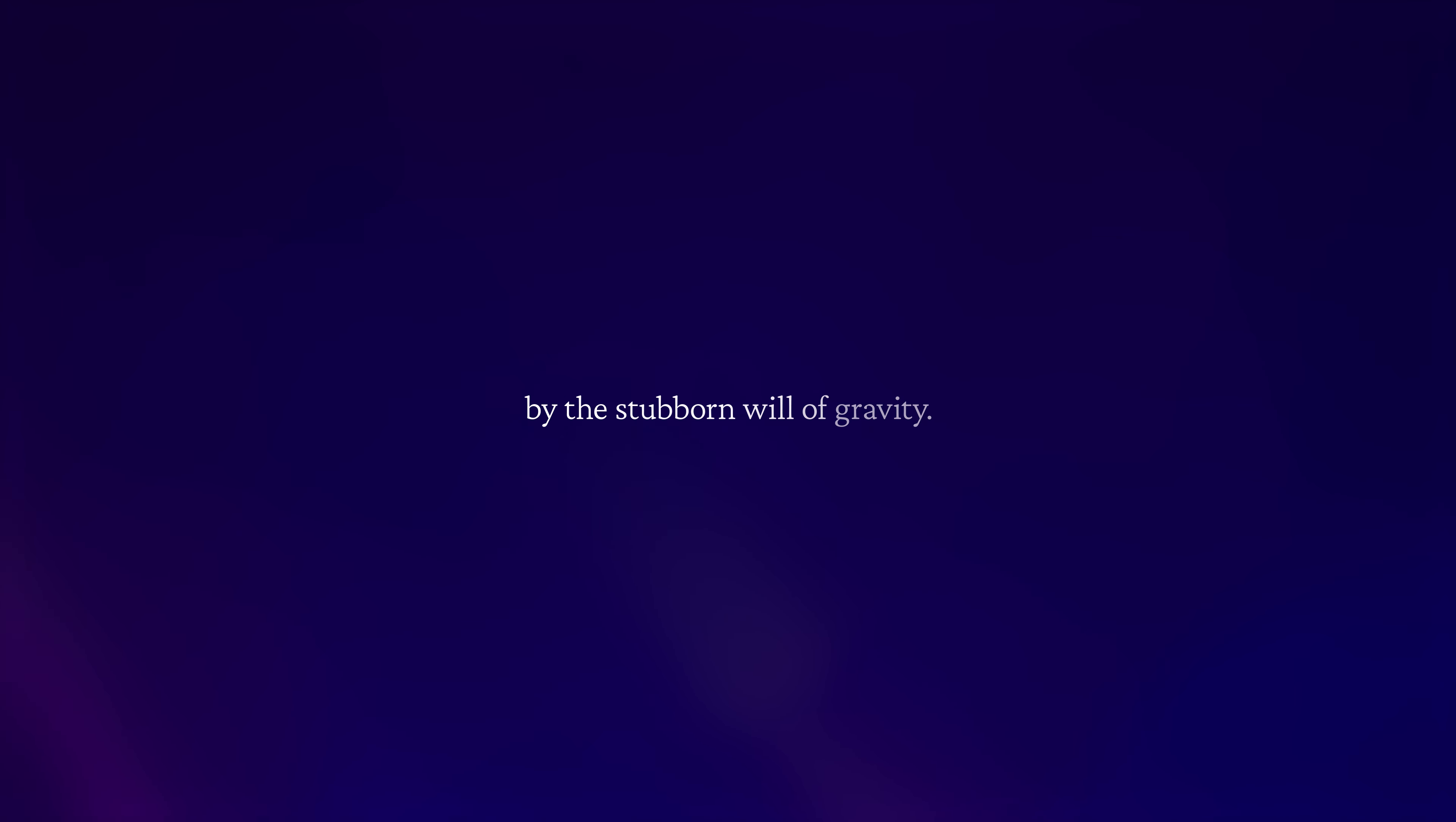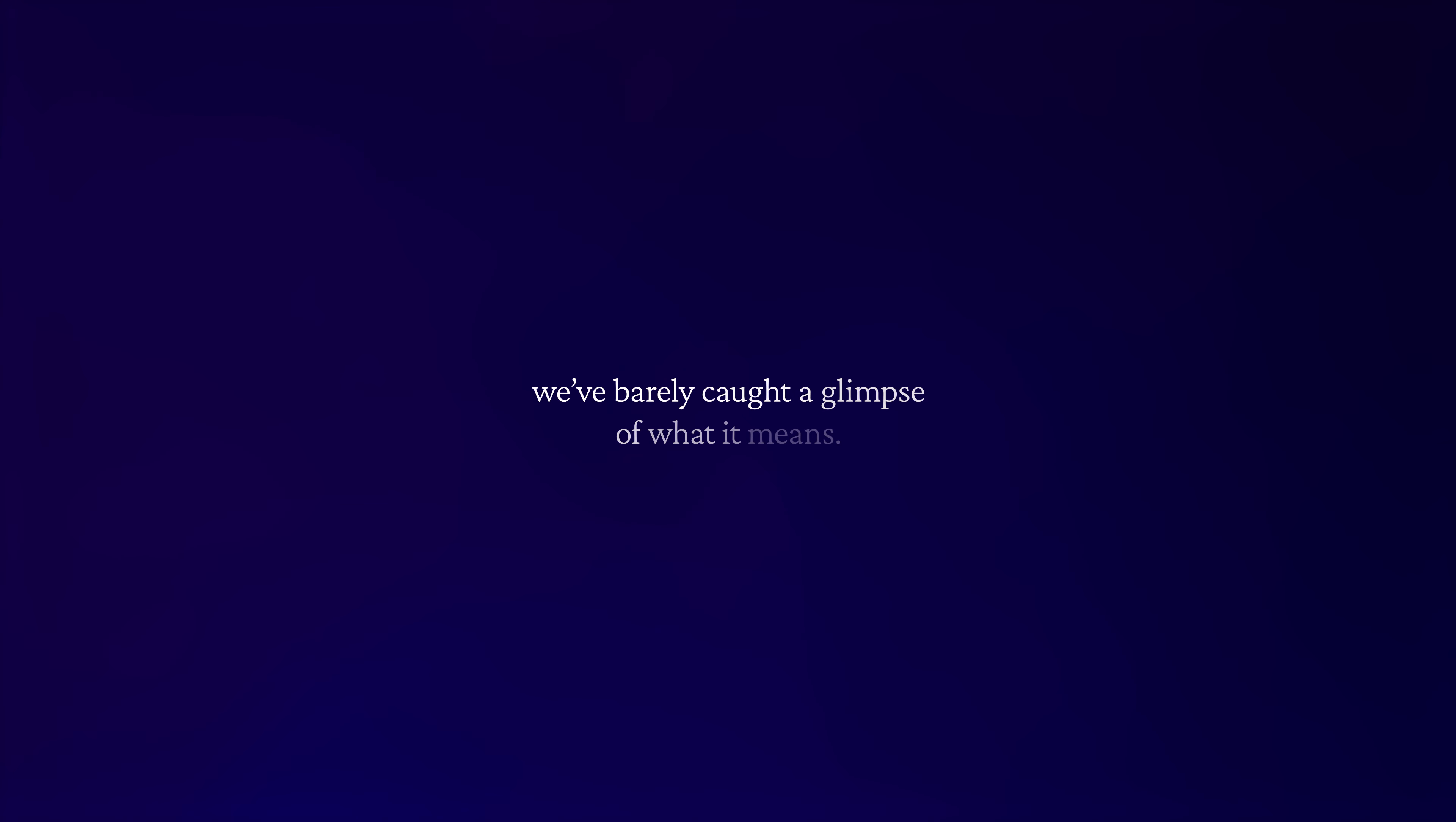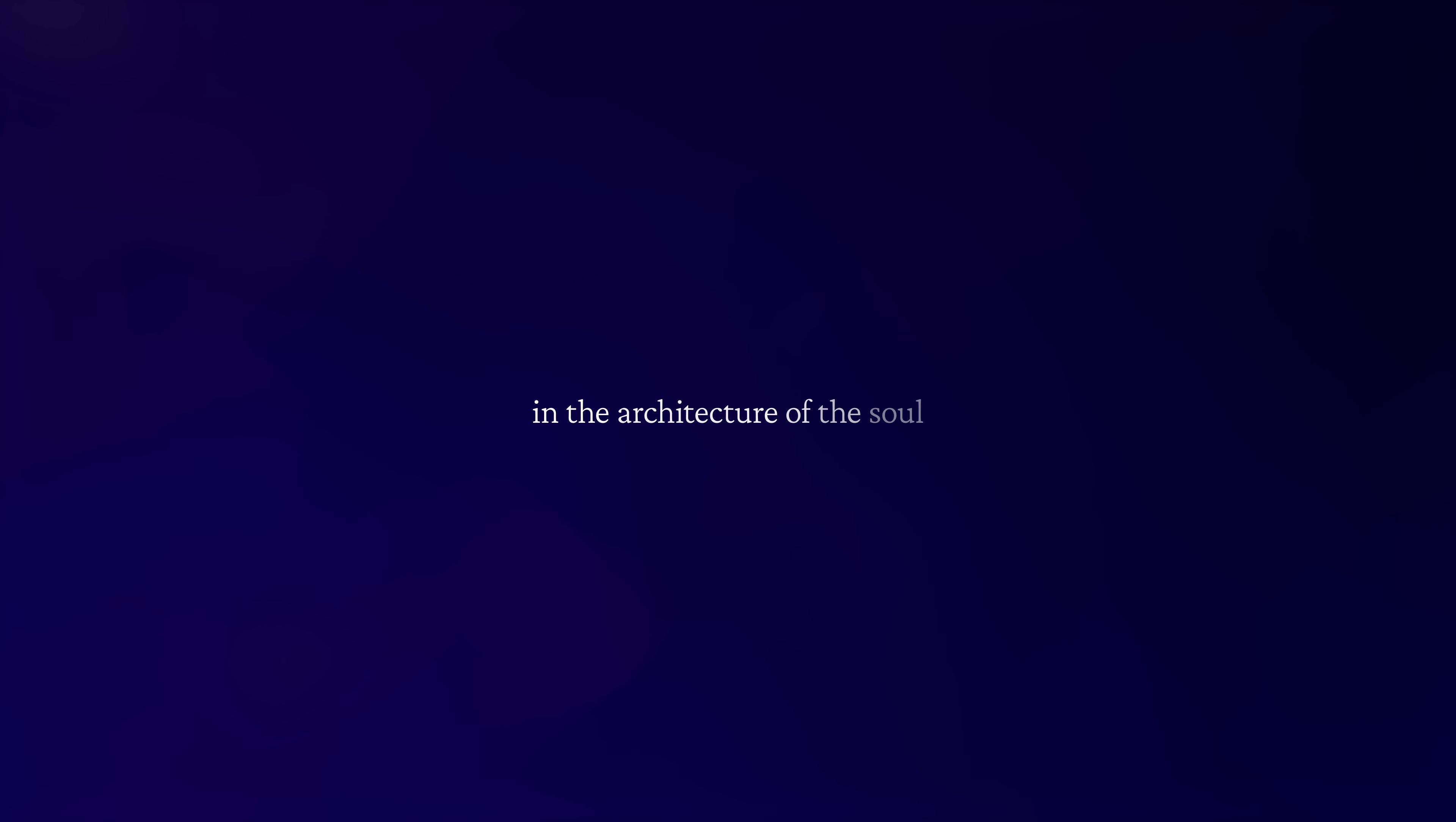By the stubborn will of gravity. Even after everything we've seen, we've barely caught a glimpse of what it means in the architecture of the soul. The universe begins with our eyes closed.